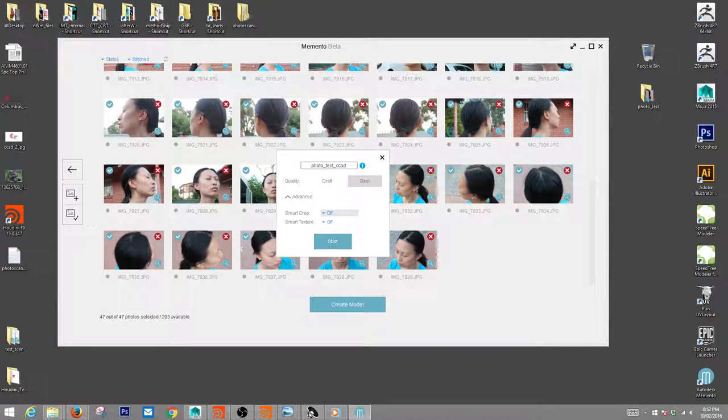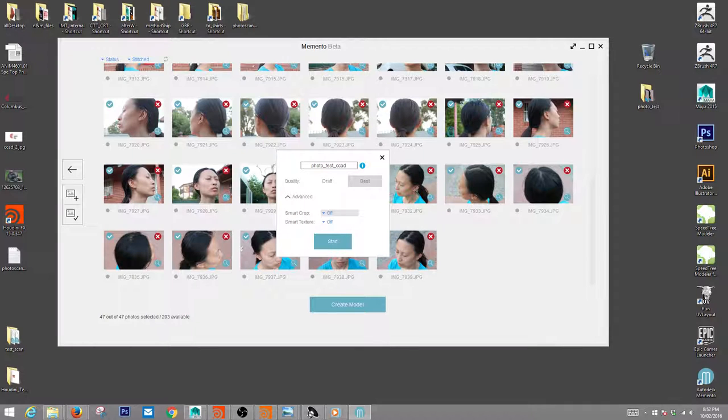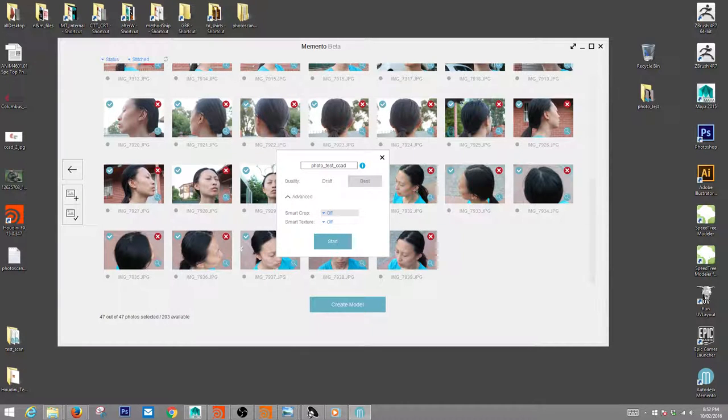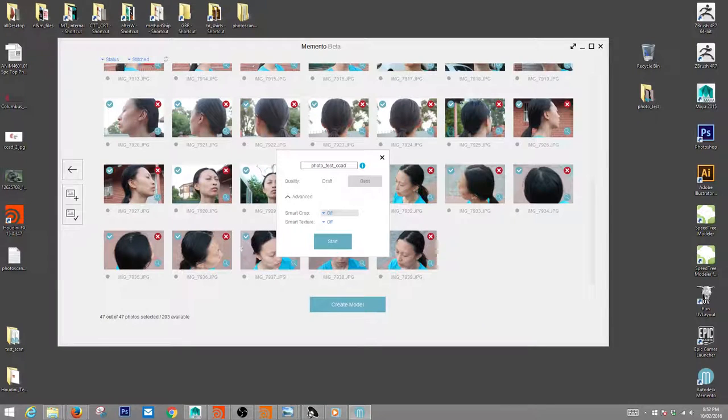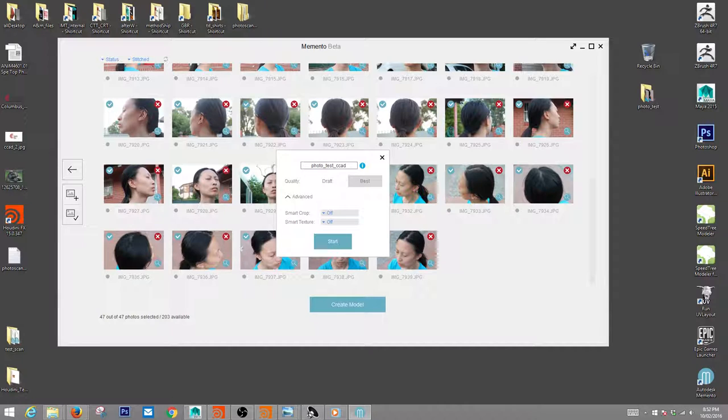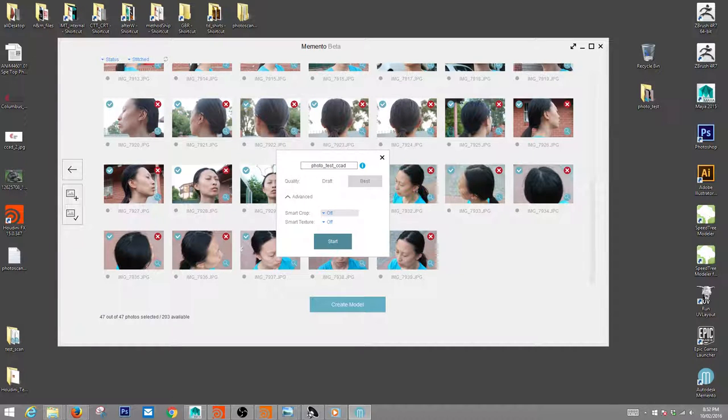You get better results this way. If you want, you can always try these options. Smart crop basically tries to find the focus of the photographs and crops everything else out, but I've found that sometimes it crops out stuff that you actually want to keep, so I would just keep this off. Smart texture kind of does the same thing - it tries to make sure the texture resolution stays around your focus. My suggestion is to keep those off.